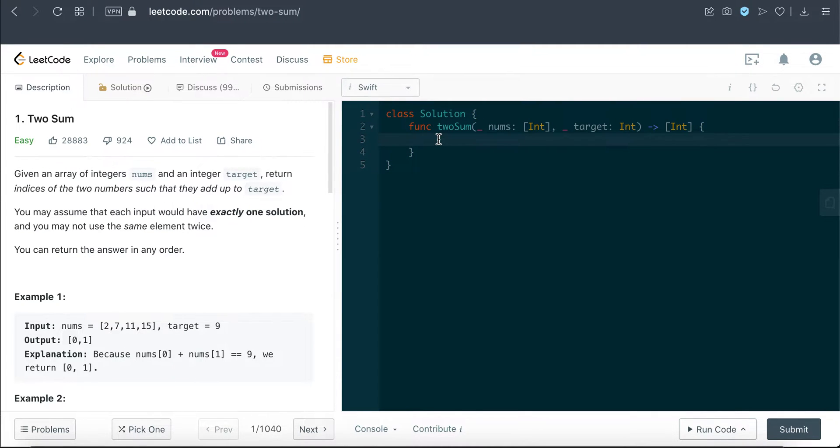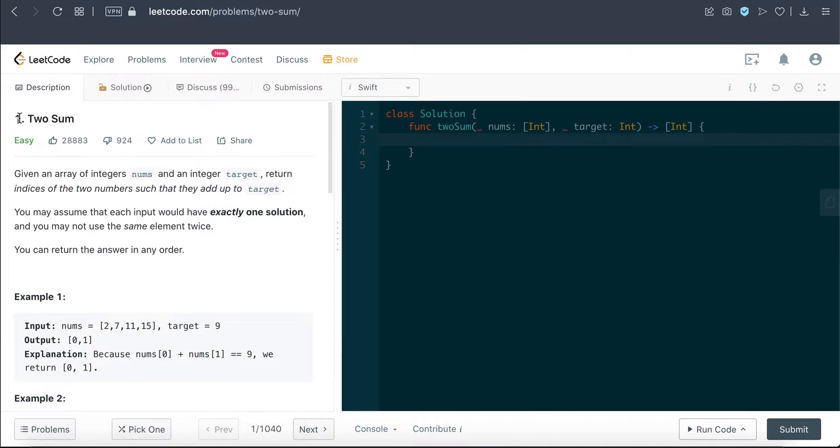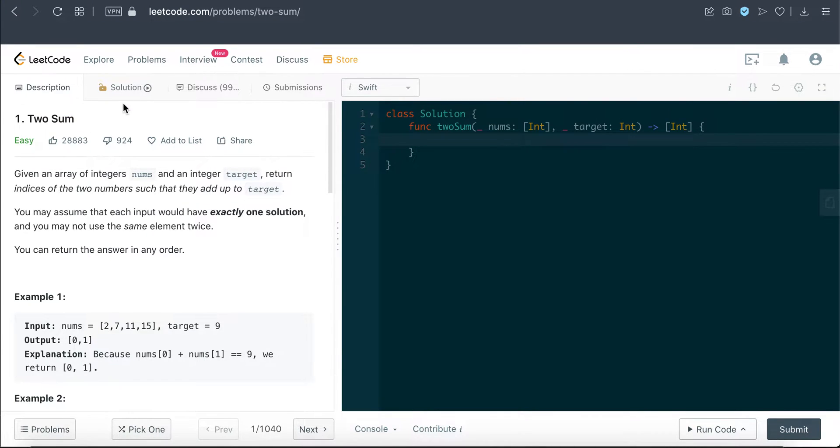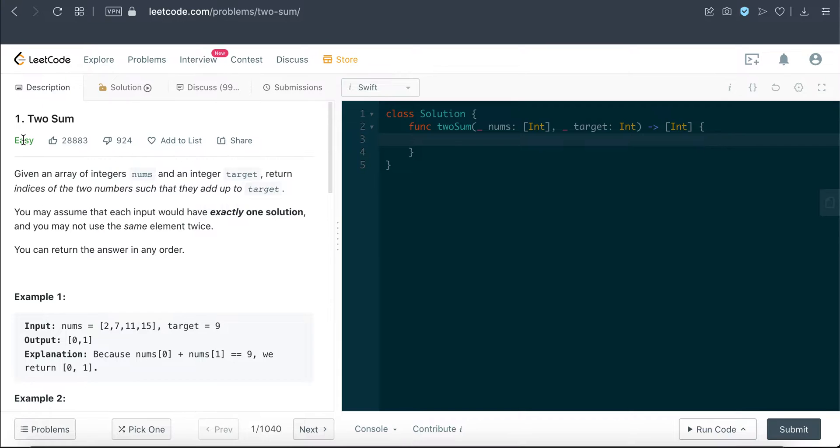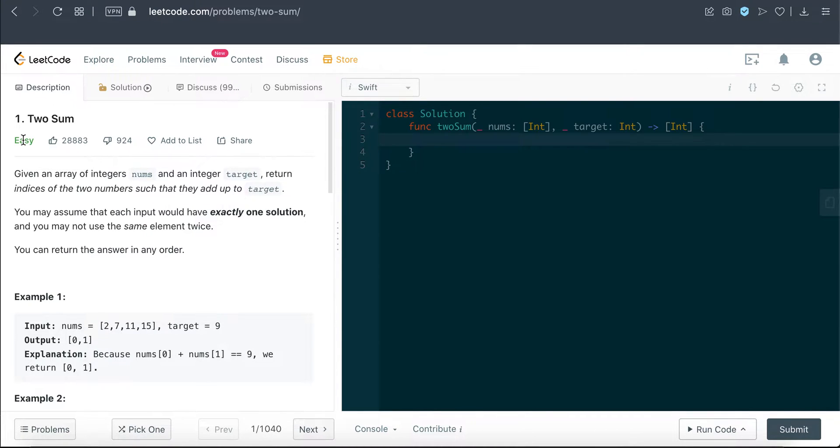Hello everyone, welcome back to Everything Swift. Today we are tackling another LeetCode question titled Two Sum. The interesting thing is this is question number one, the first question in LeetCode. It is an easy level question, but the reason I choose to cover this is because it's still a popular question among various tech companies like Google, Adobe, Facebook, and others.